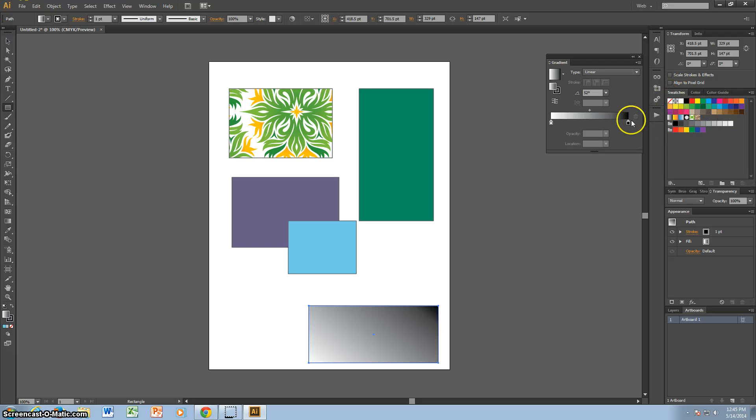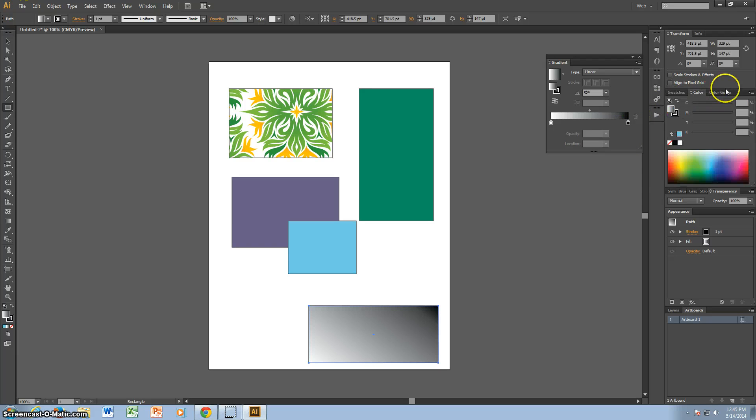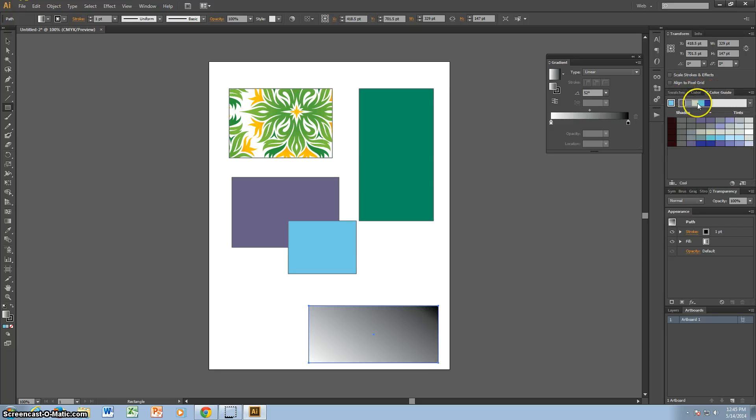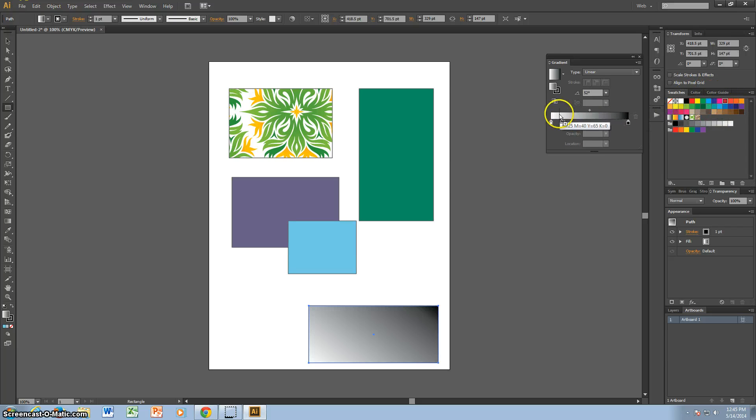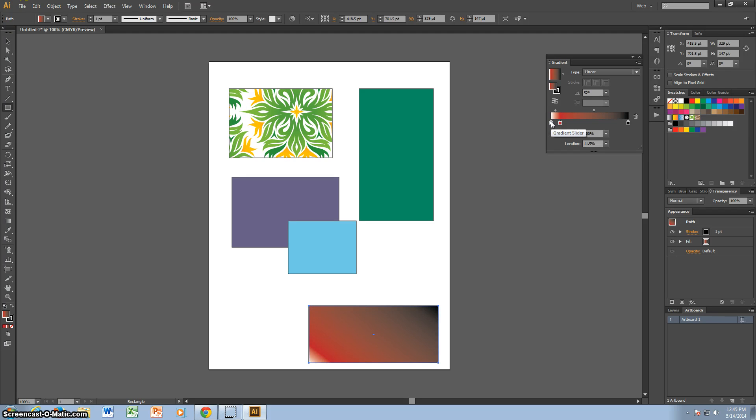So to pick your colors for the gradient, you can go to Swatches, or Color, or Color Guide. And all you do is you click a color that you like and drag it in. To get rid of a color, you click the color and drag it down.